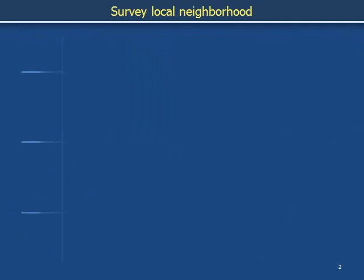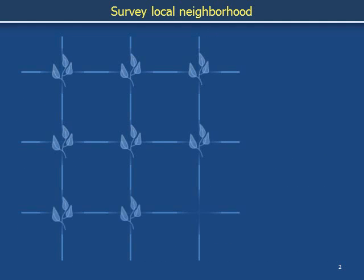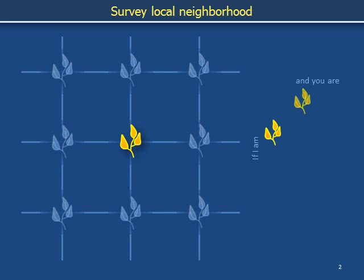Consider annual plants that can occupy the vertices of a square lattice. This toy model will include two types of plants. We are the plant at the site at the center — we are yellow. How do our interactions with our neighbors influence our ability to make seeds for the next generation? In a format reminiscent of our discussion of evolutionary game theory, this model uses a matrix indicating that, if we are a yellow plant and we have a yellow neighbor, we receive payoff R.